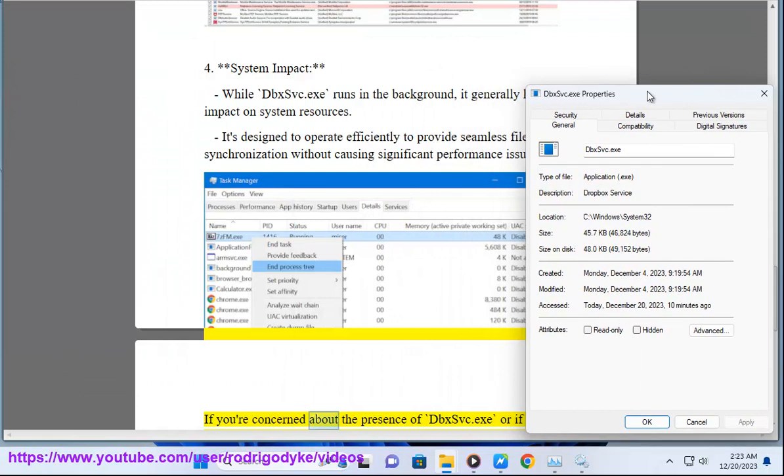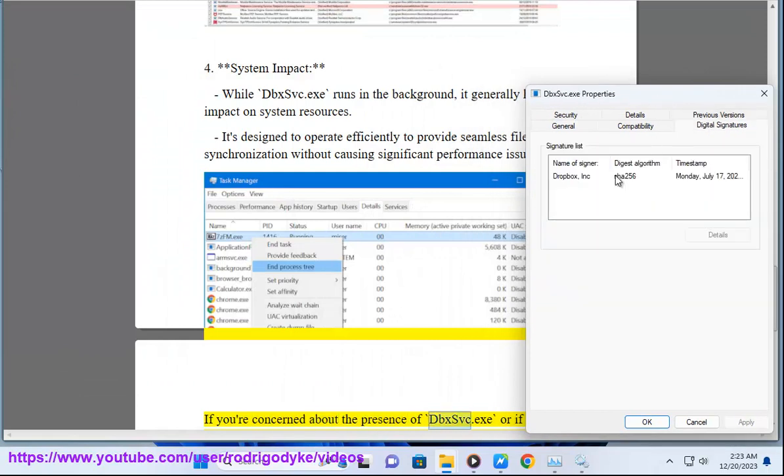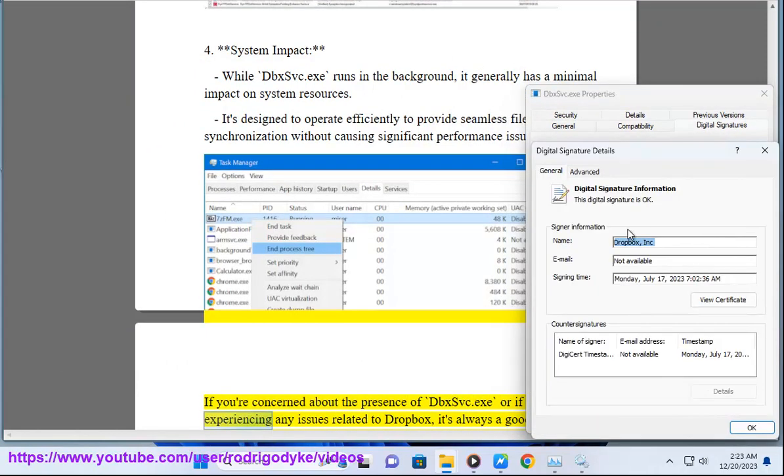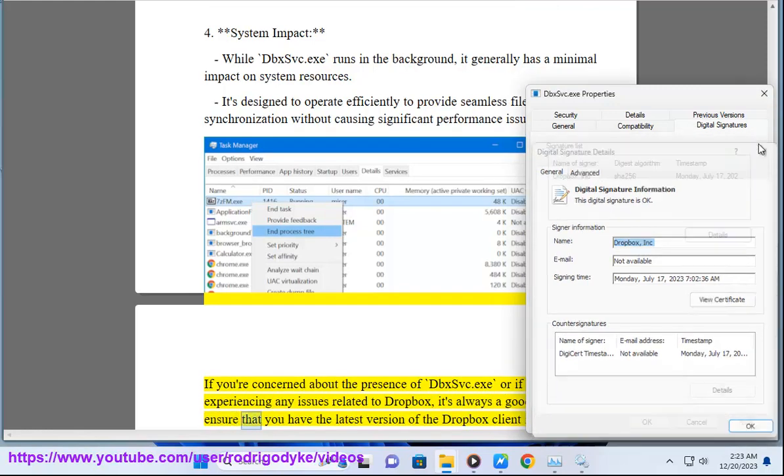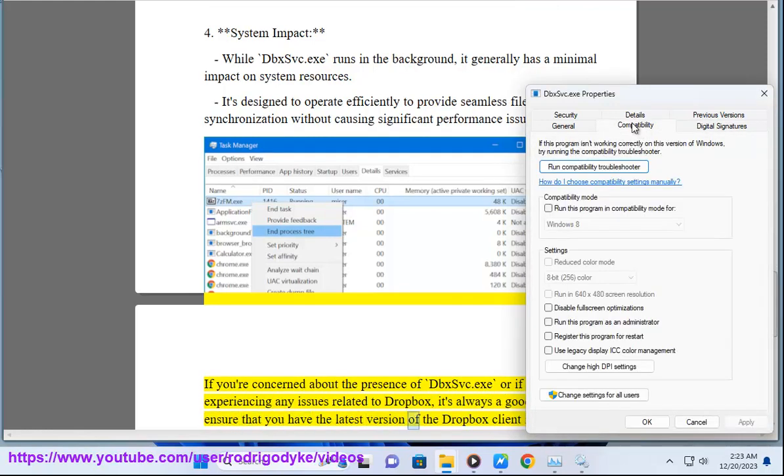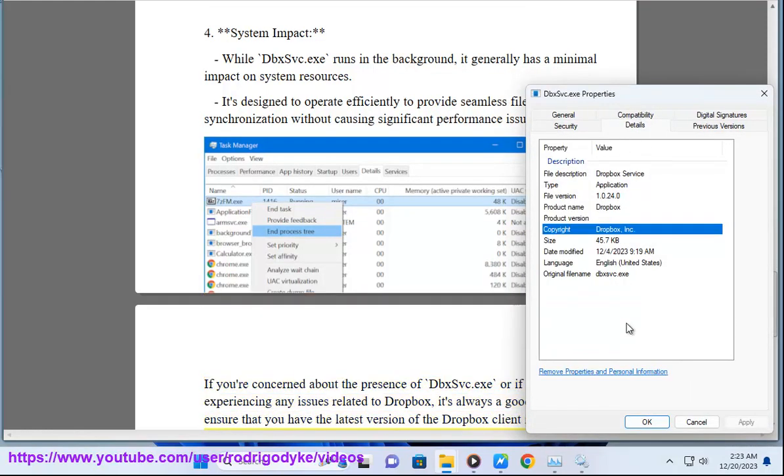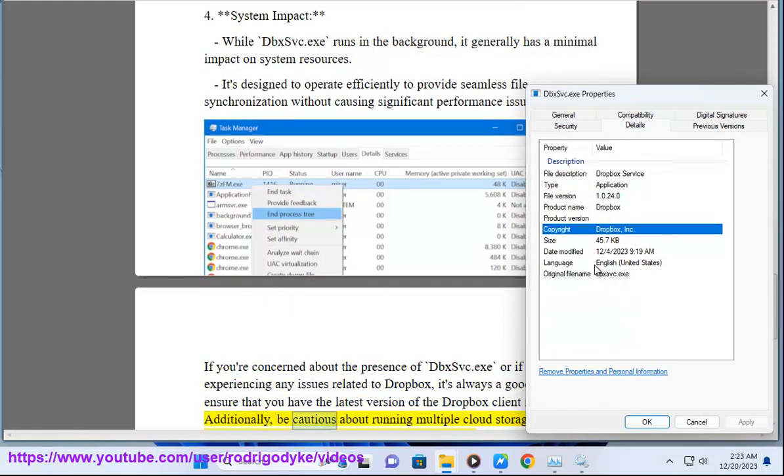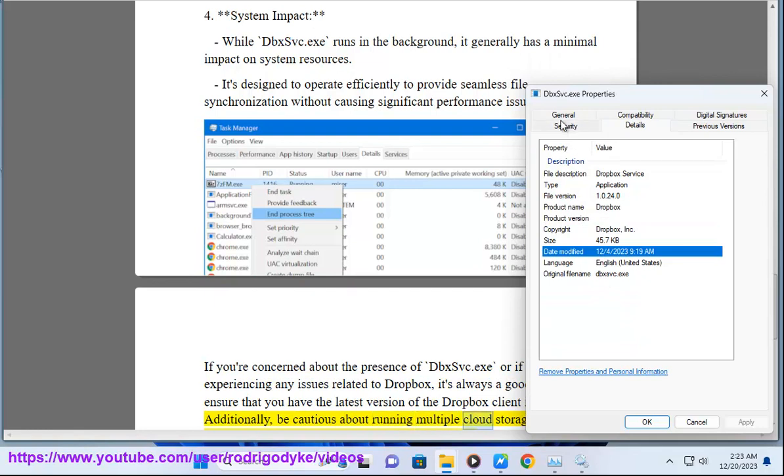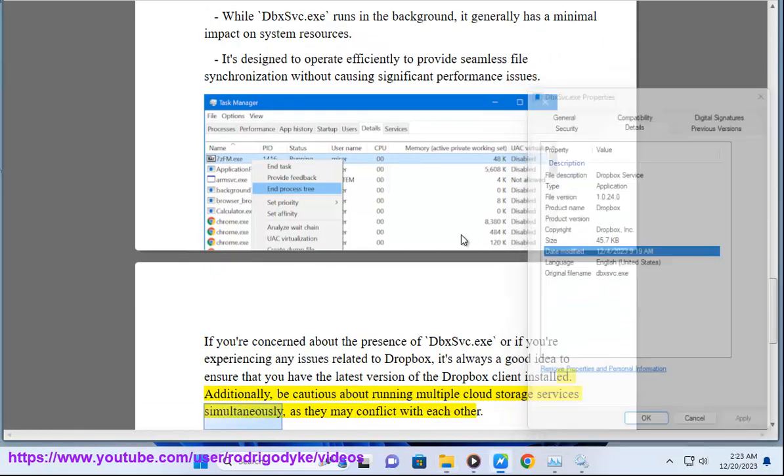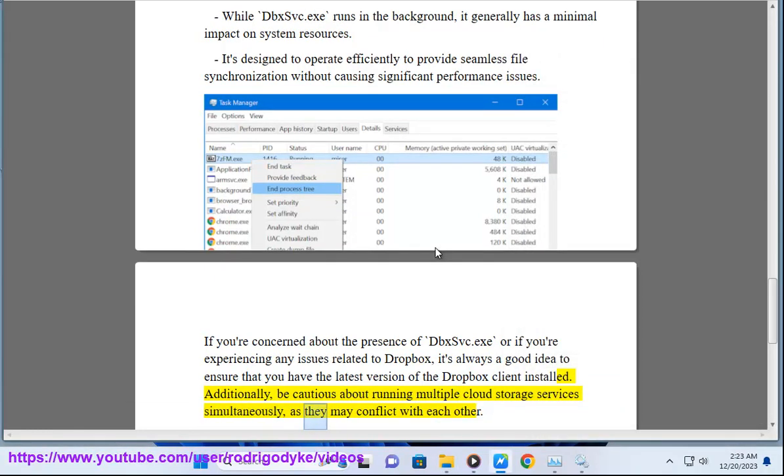If you're concerned about the presence of dbxsvc.exe or if you're experiencing any issues related to Dropbox, it's always a good idea to ensure that you have the latest version of the Dropbox client installed. Additionally, be cautious about running multiple cloud storage services simultaneously, as they may conflict with each other.